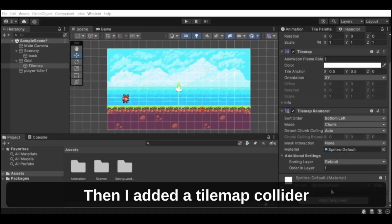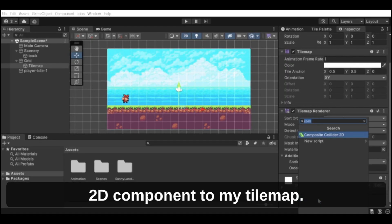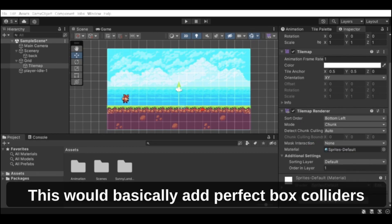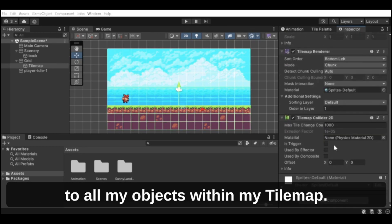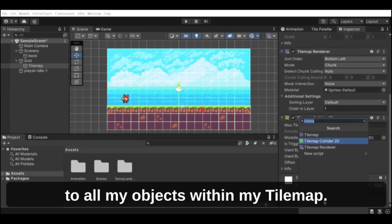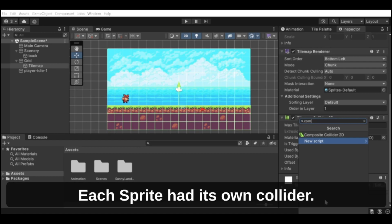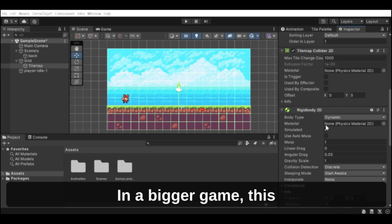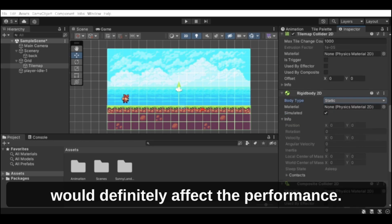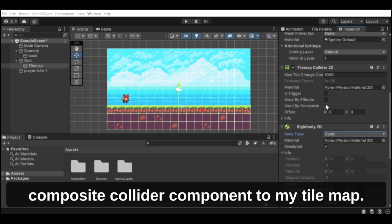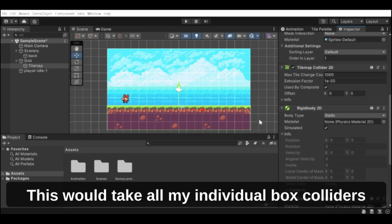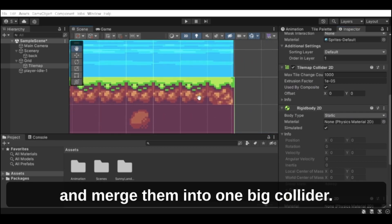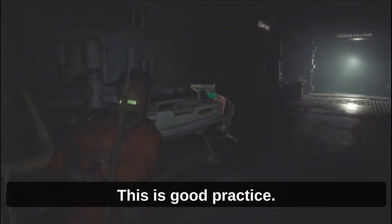Then I added a tilemap collider 2D component to my tilemap. This would basically add perfect box colliders to all my objects within my tilemap, but there was one problem — each sprite had its own collider, and in a bigger game this would definitely affect performance. The solution was to add a composite collider component to my tilemap, which takes all the individual box colliders and merges them into one big collider. This is good practice.